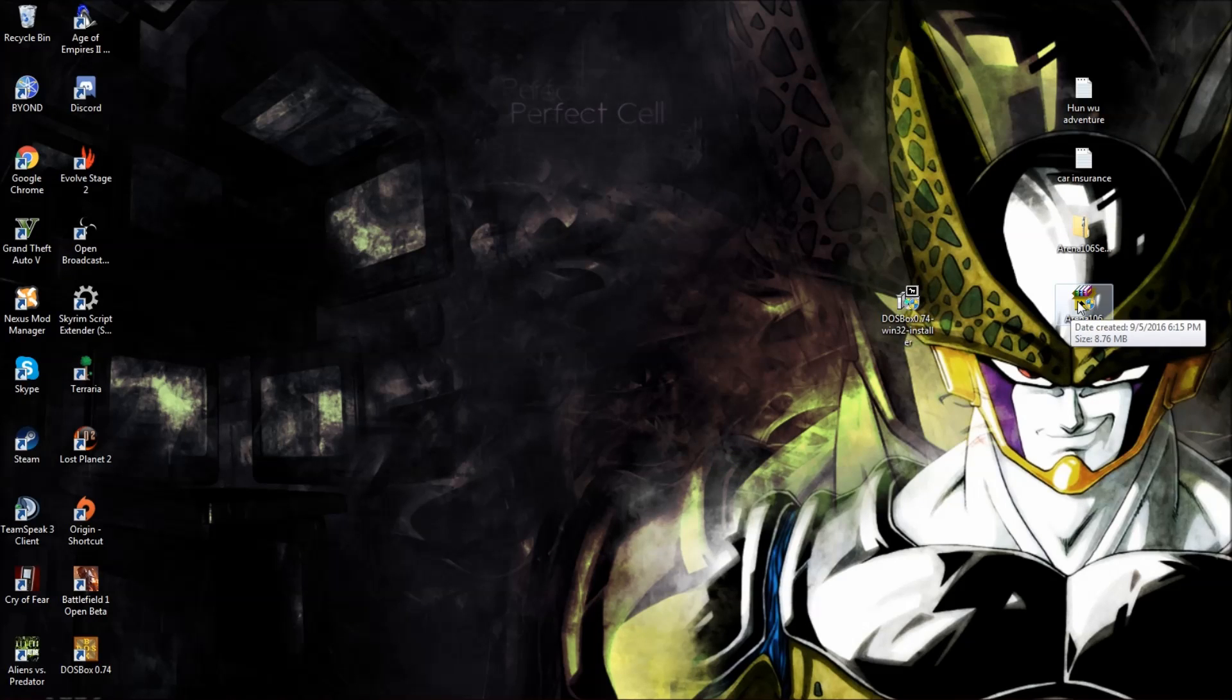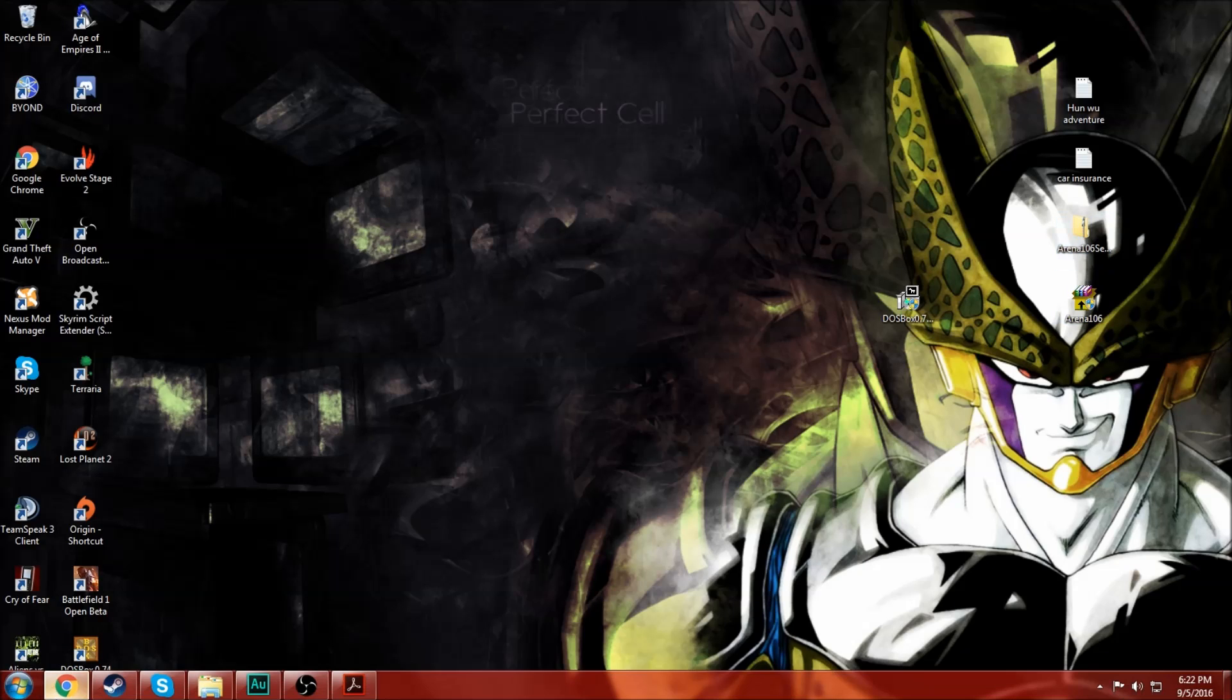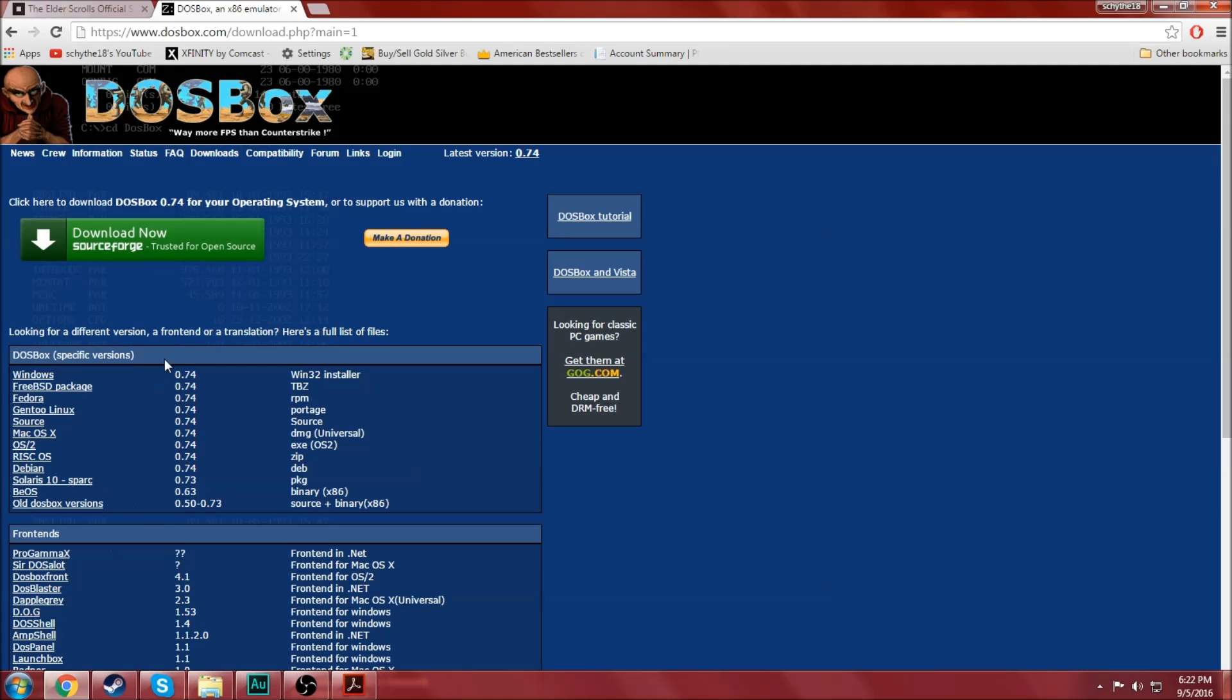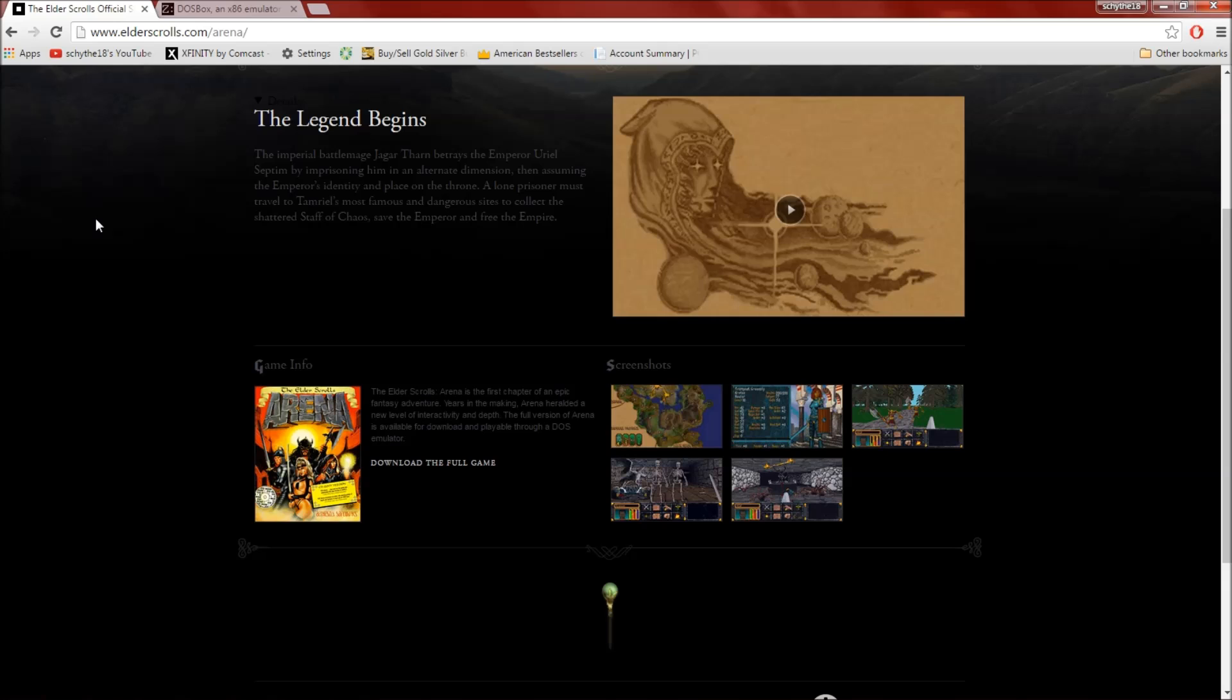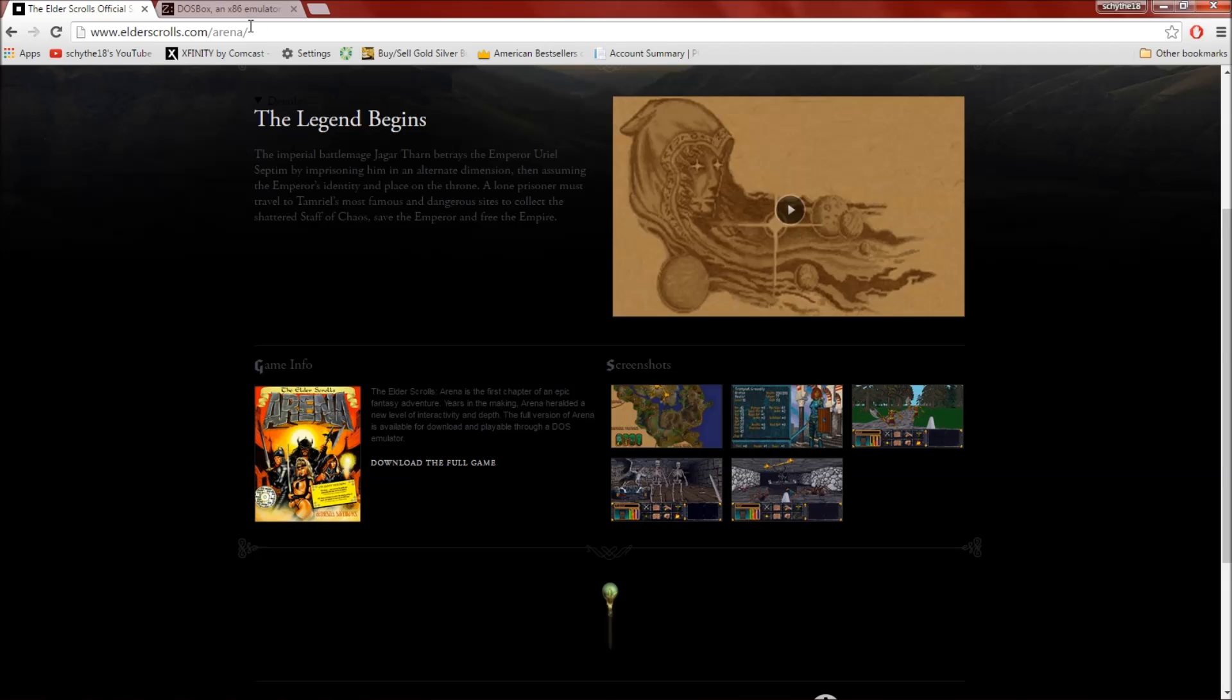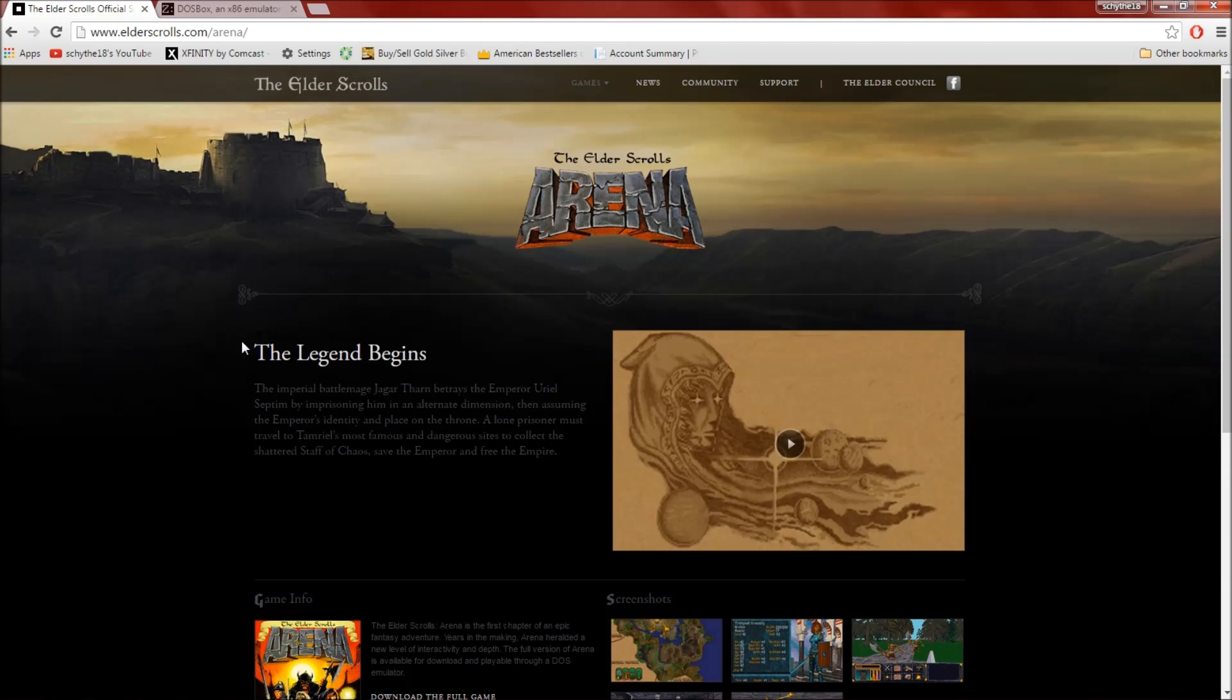Afterwards you're going to want to get whatever game you have. In my case, Elder Scrolls Arena. If you don't know, this game is the very first Elder Scrolls game and Bethesda offers it for free because it's DOS. Just go to elderscrolls.com/arena, put in your age.